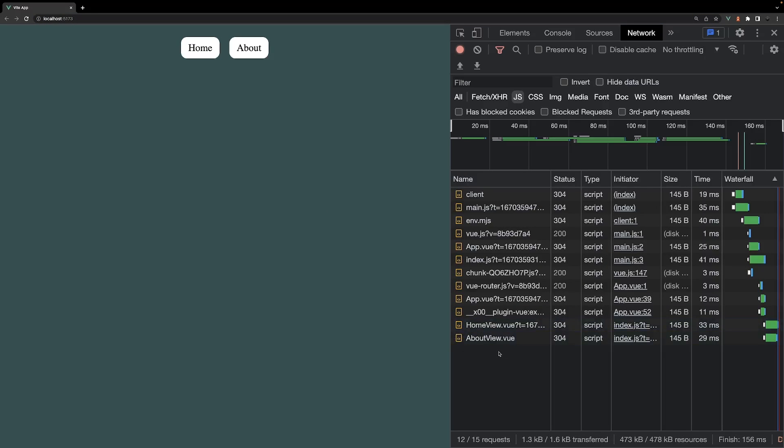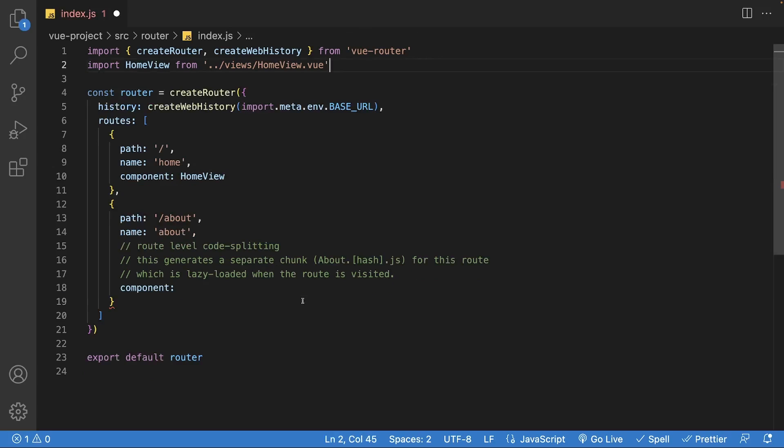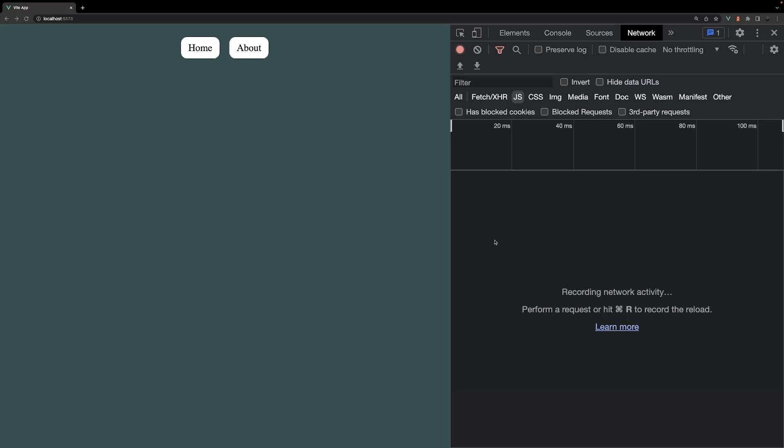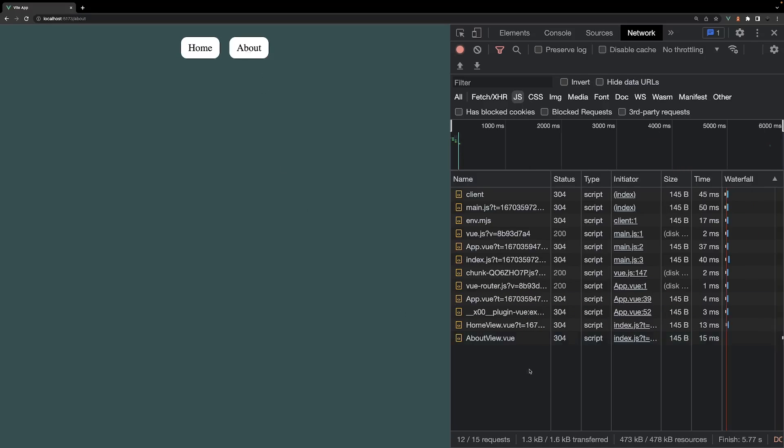Within the router, let's re-add the dynamic import. Now within the console, when we're on the default route, we're no longer going to see the about view JavaScript loaded in. However, once we navigate to that route, then it'll be loaded in from the server.